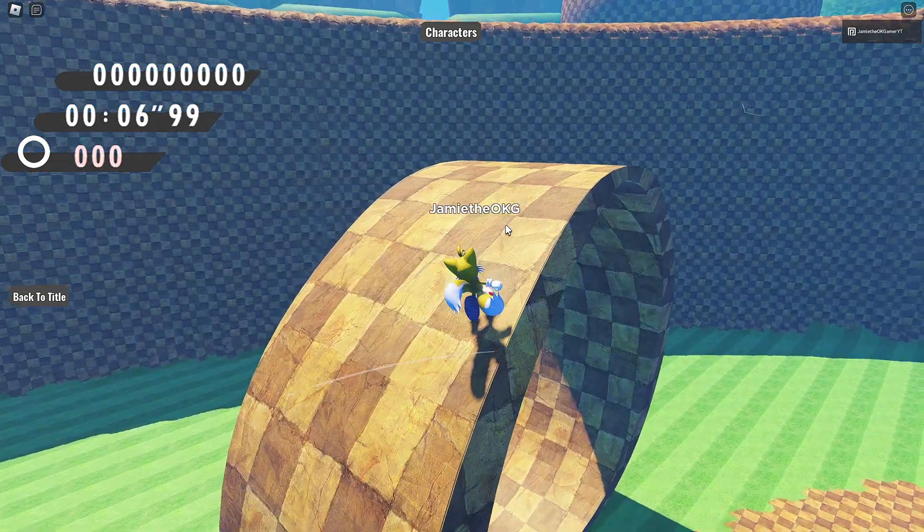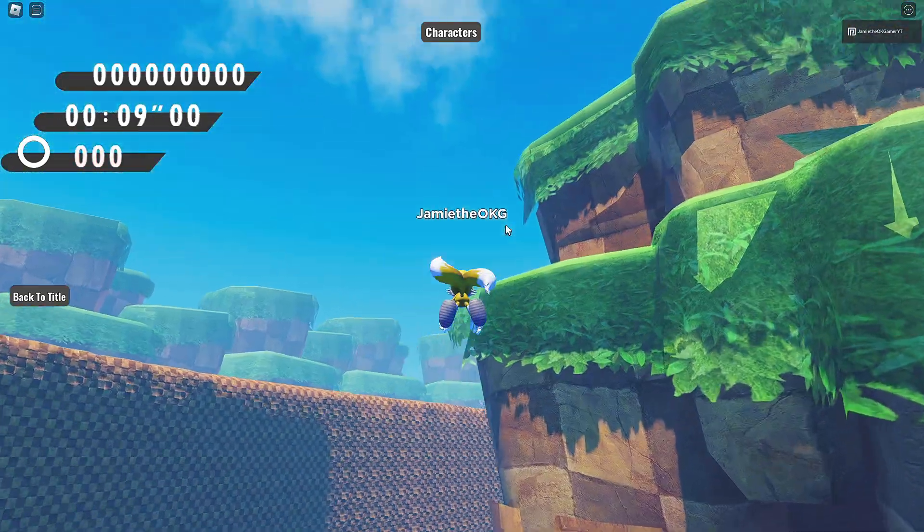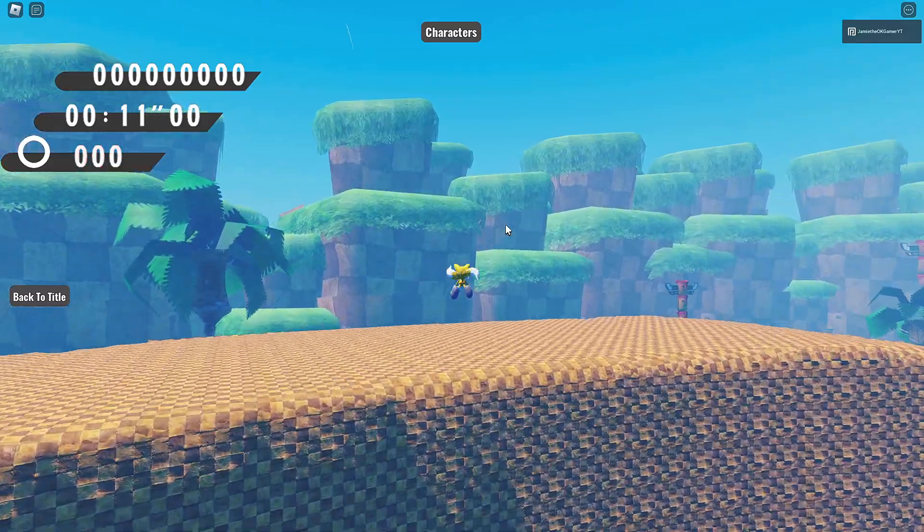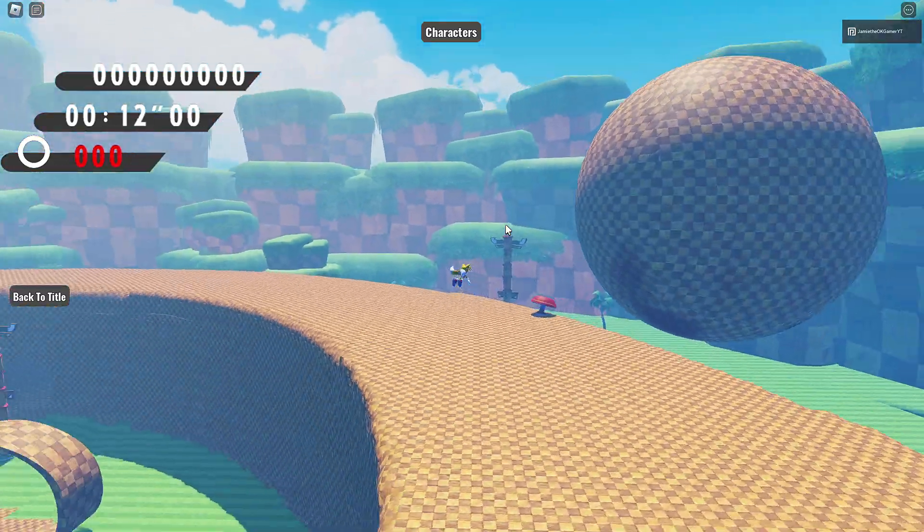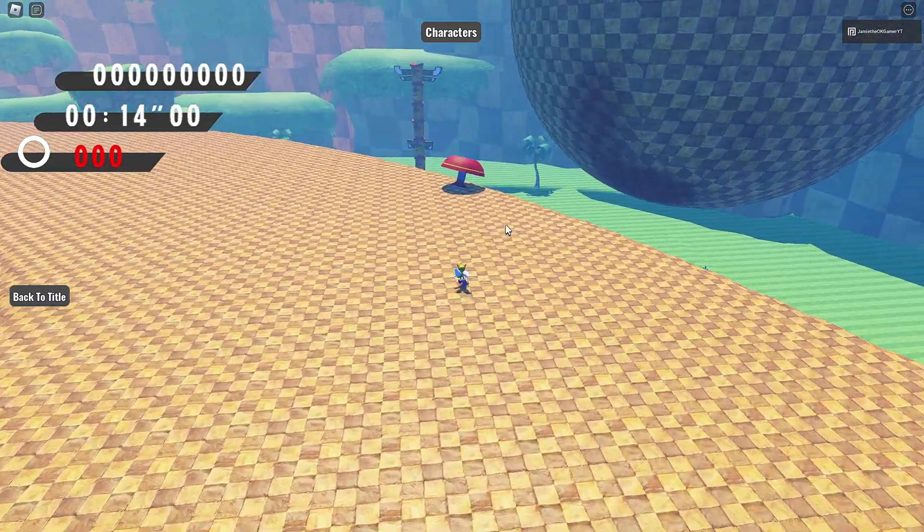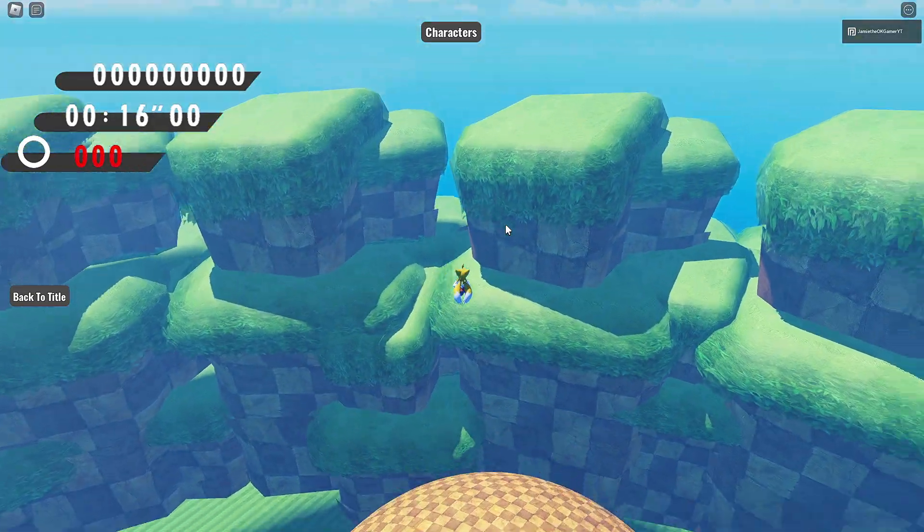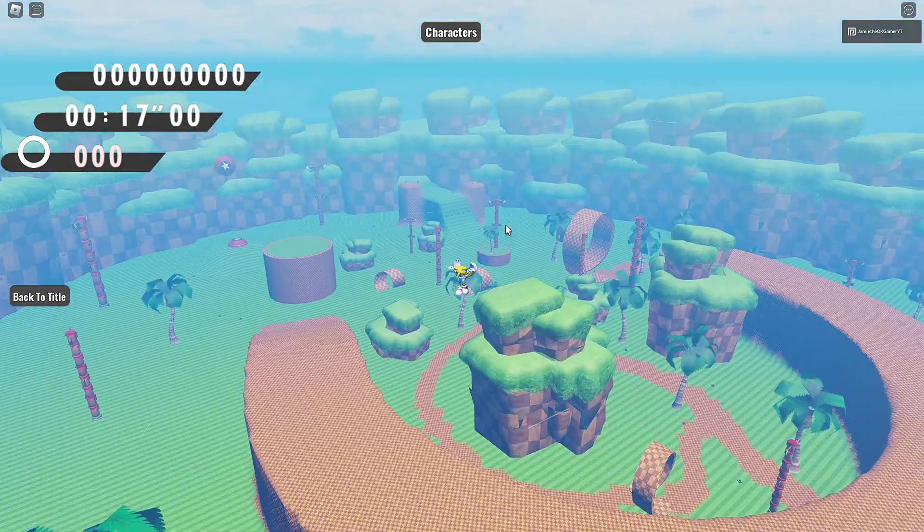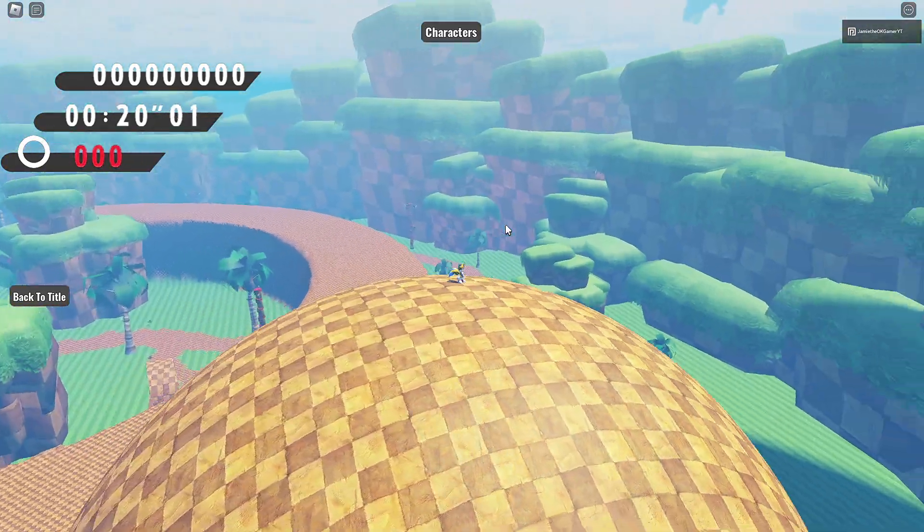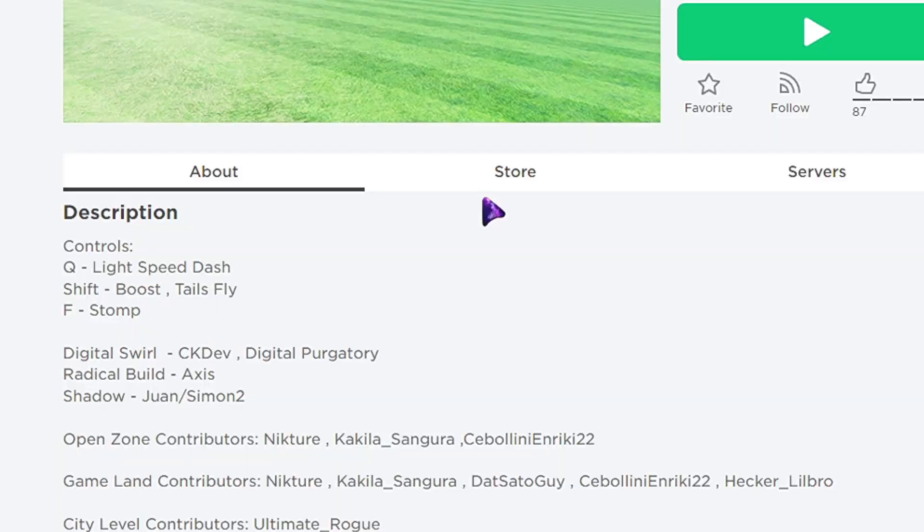Jamie the OKG. That's right. Okay, pretty epic so far. We have a lot of zones, a lot of stages to check out. Okay. Get a good look here. Okay, go back to Sonic.